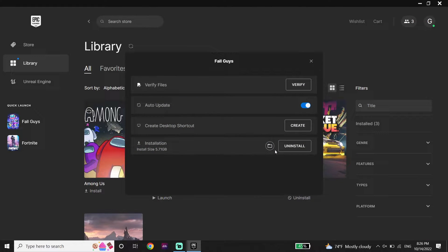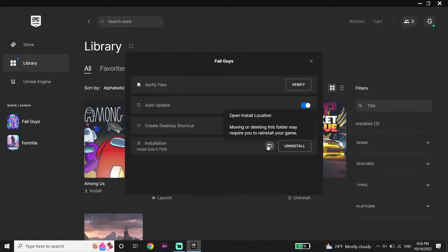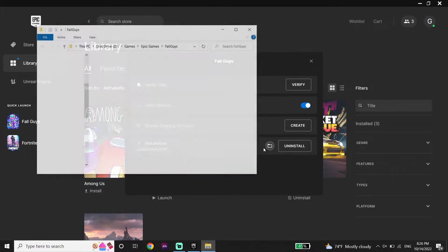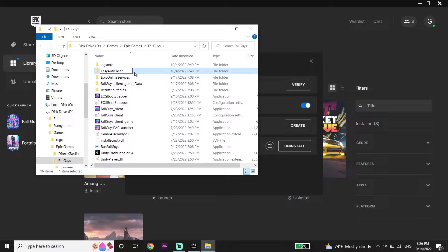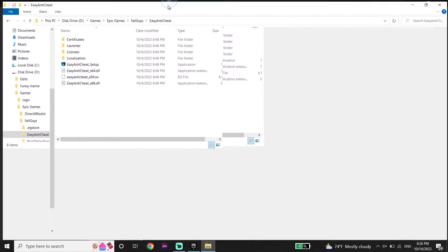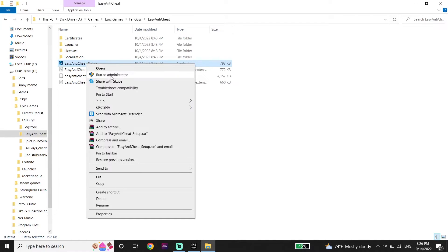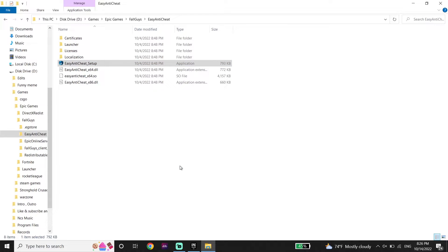Now click on this option over here, and open up the Fall Guys install location. Then open up the Easy Anti-Cheat folder. Click on Easy Anti-Cheat Setup and then click Run as administrator.